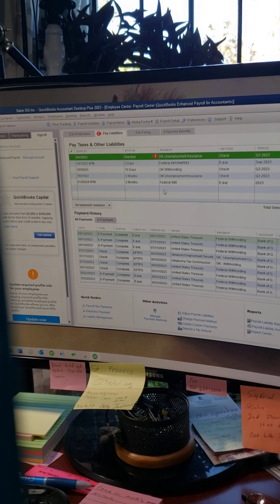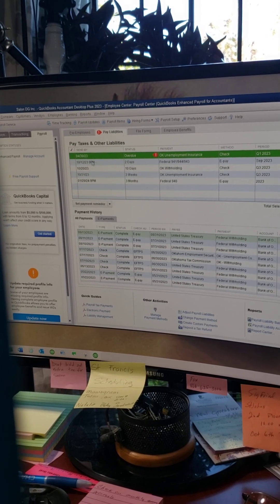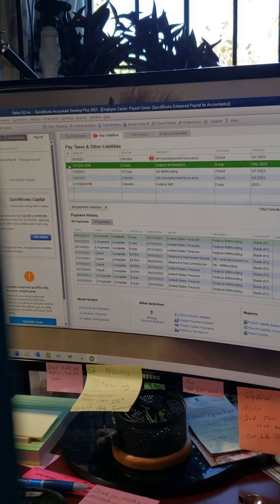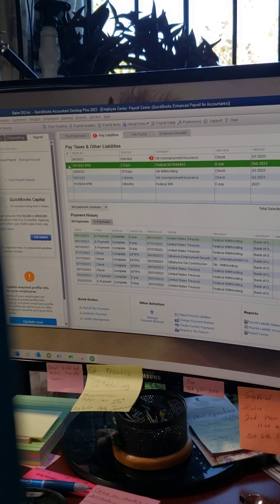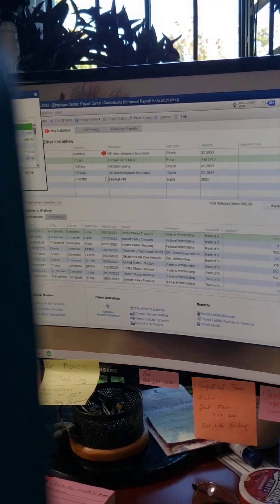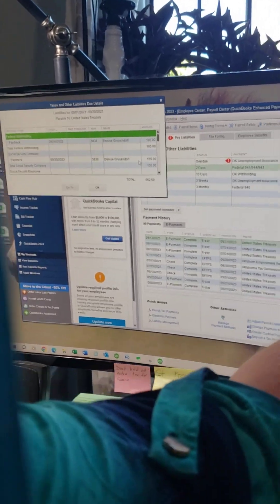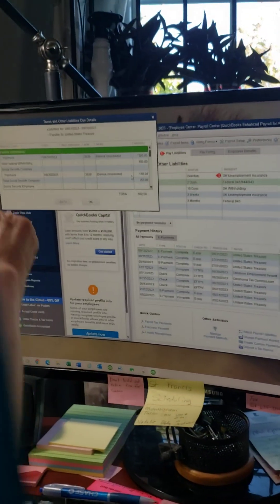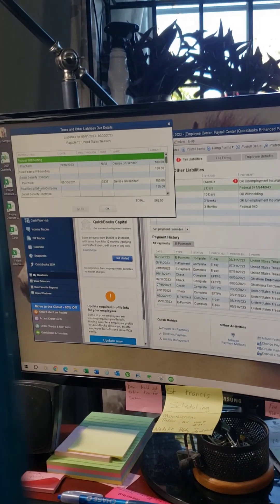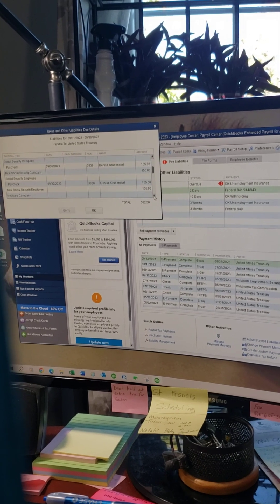Right here are the things I owe on this particular person, and right now I want to pay the federal 941, so I just click on that. It's already calculated what that amount is. If you want to know what makes it up, I clicked on this total right here — this much was federal, this much was social security doubled.